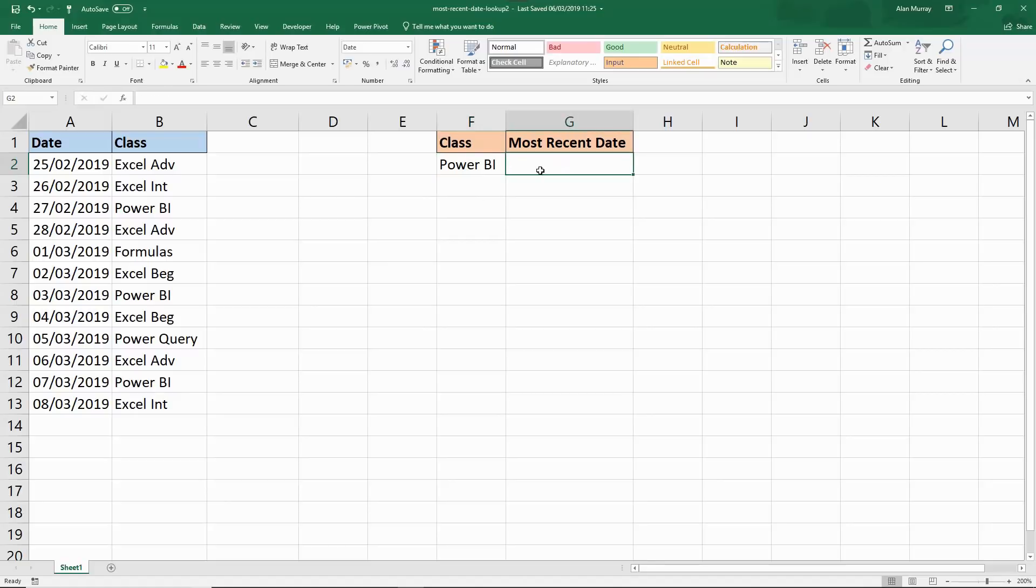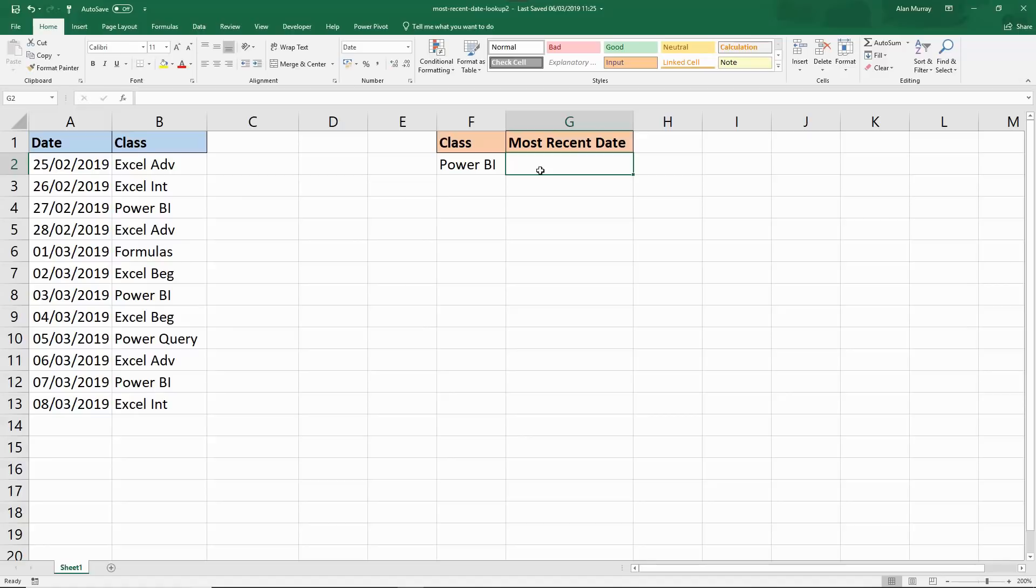I've done a video in the past on my YouTube channel of how to look up the next date based on a condition in the future. It was a question posted in the comments on that video where somebody asked how would you find out a date in the past, the most recent one. I had a train journey into London the next morning, so I thought I know what I'm going to be doing on that train journey and this is what I came up with.